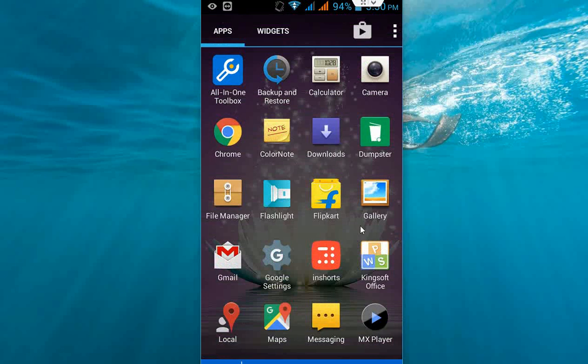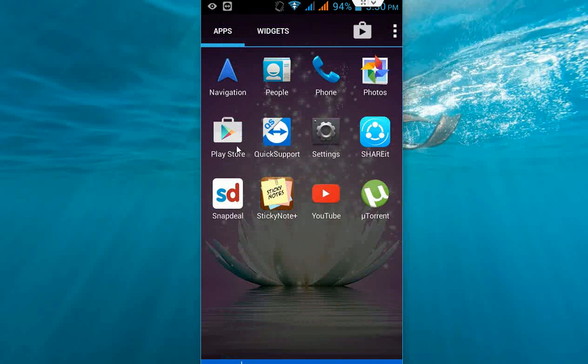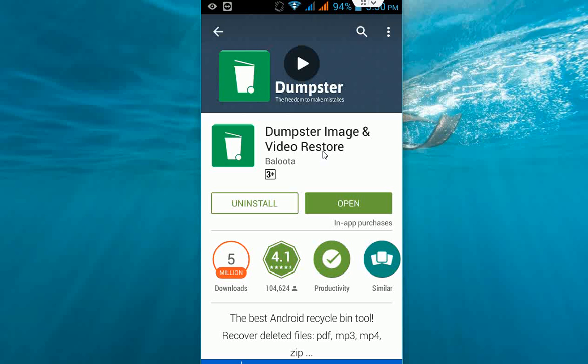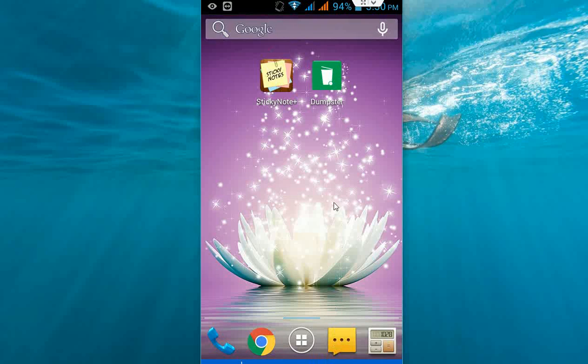The app name is Dumpster Image and Video Restore. This app will restore all your deleted files like music, videos, and documents. Install this app to your phone and I will show you how it works.